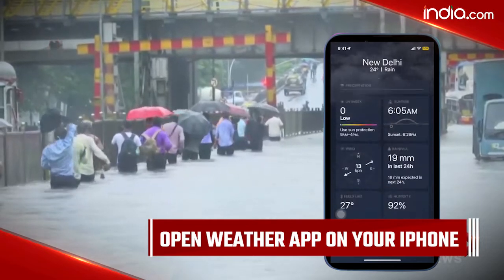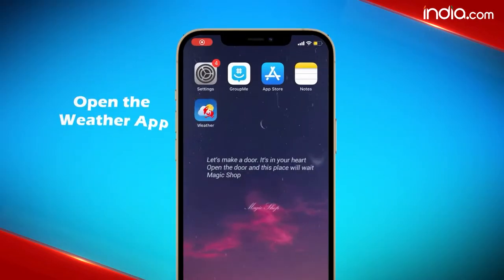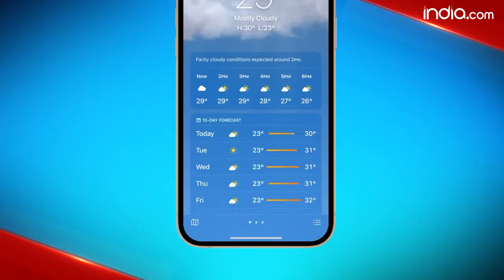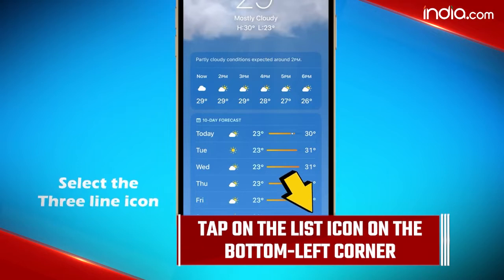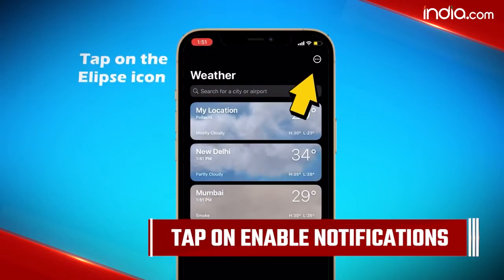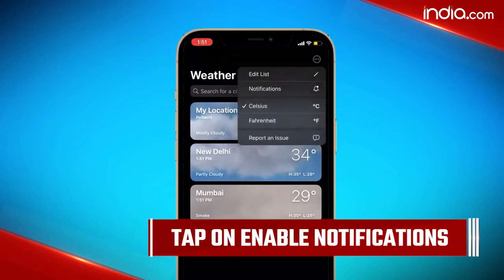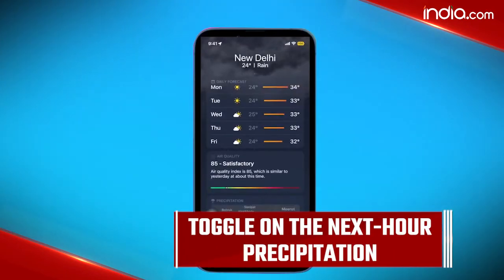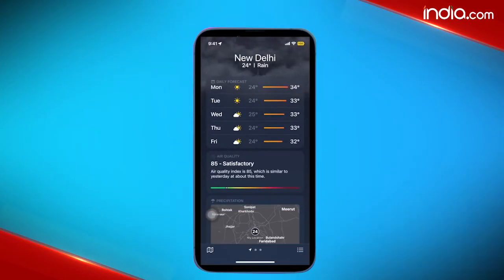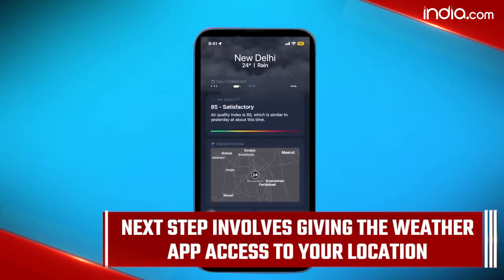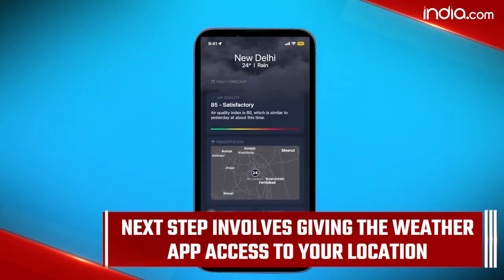Step 1 is to open the Weather app on your iPhone. Then tap on the list icon on the bottom left corner, following which you need to tap on 'Enable Notifications'. Step 4 is to toggle on 'Next Hour Precipitation', after which the next step involves giving the Weather app access to your location.